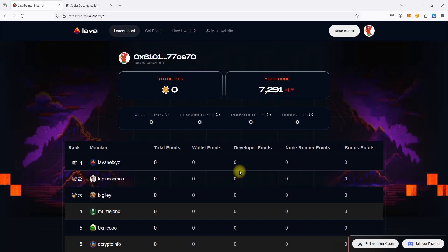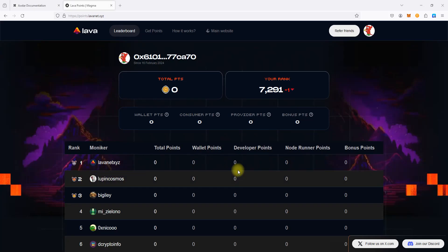This initiative allows participants to accumulate points by switching their wallet's blockchain connection to Lava. Initially, the blockchain platforms eligible for this point-earning opportunity include Ethereum, NEAR, StarkNet, Evmos, and Axelar.